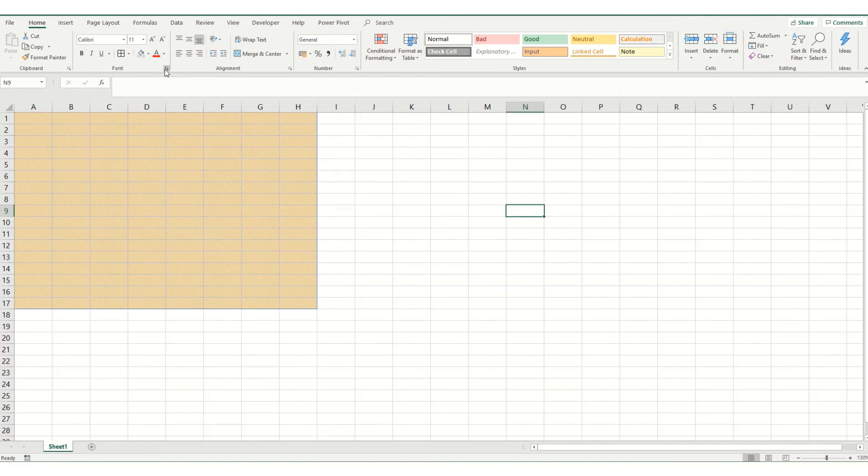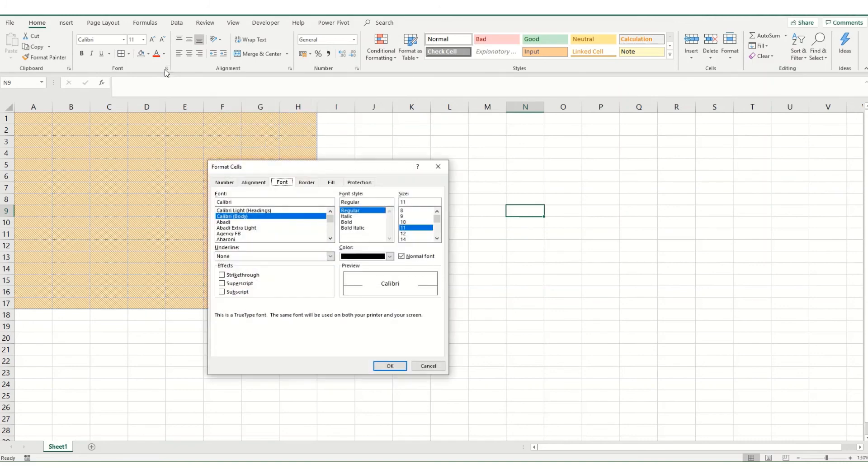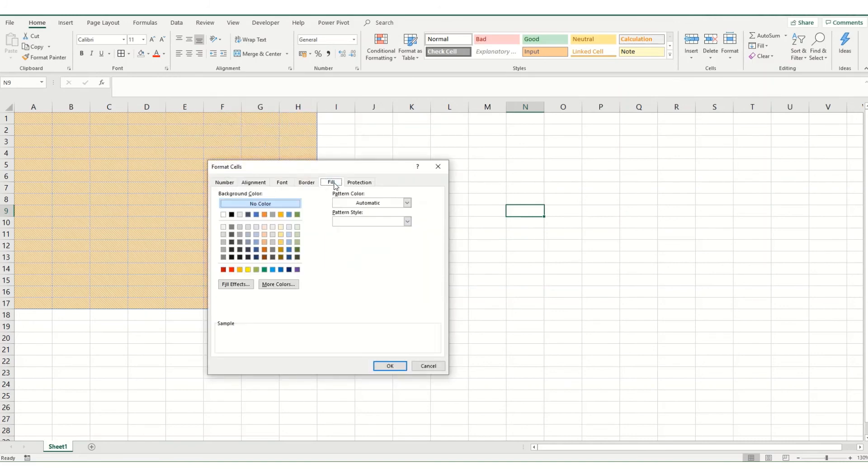Another way to bring up that cell formatting box is to click on this little corner and then select your fill tab.